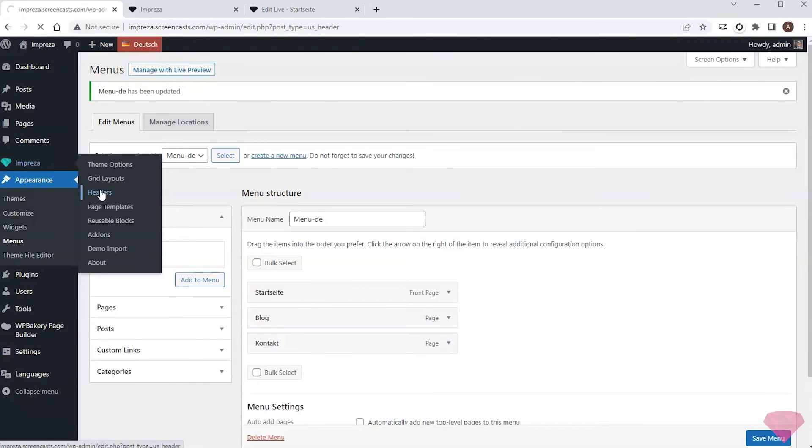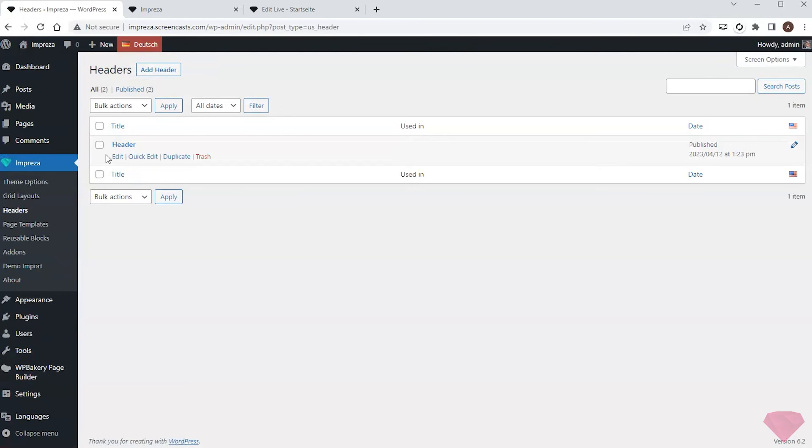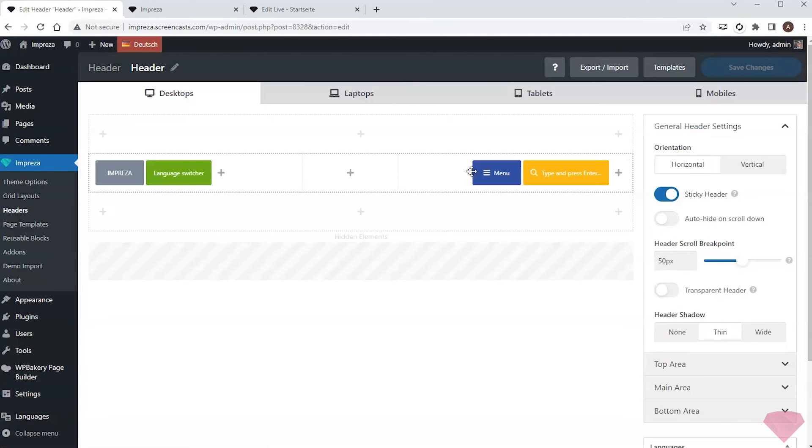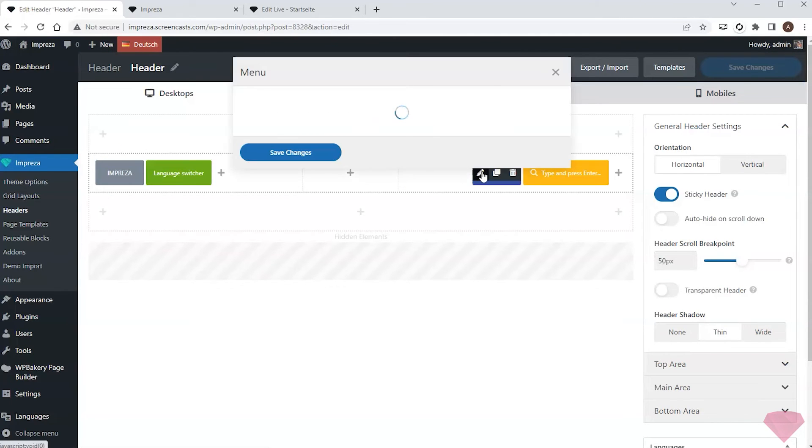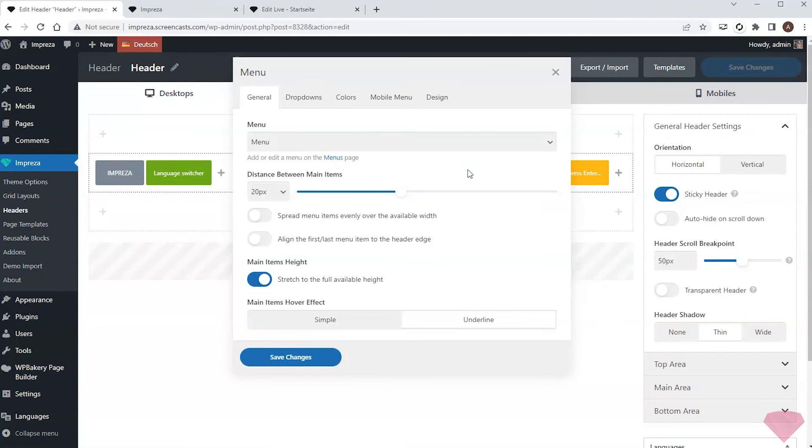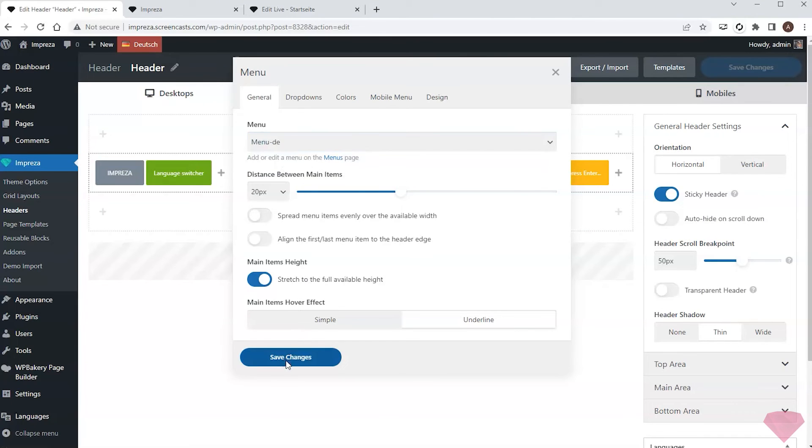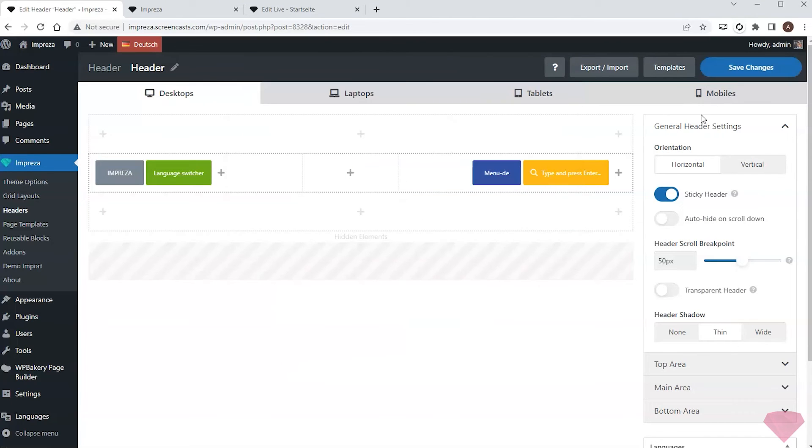Now I'll return to Impreza Headers and specify the newly created menu inside the menu element of the German header. I'll save the changes and refresh the page to check how it looks.